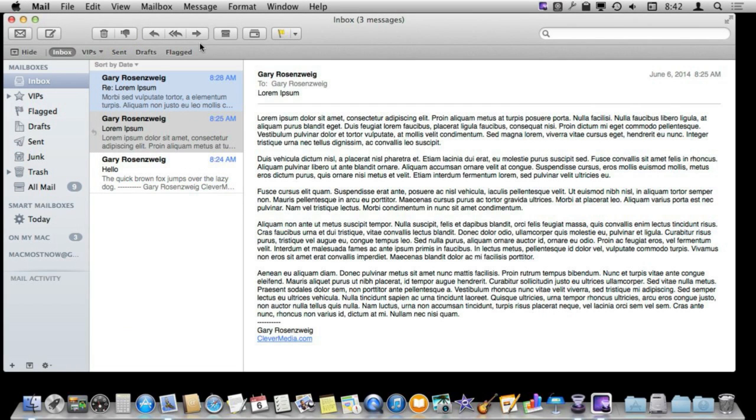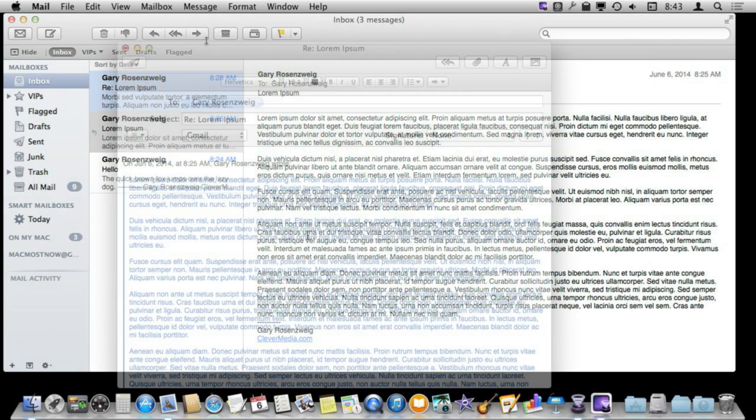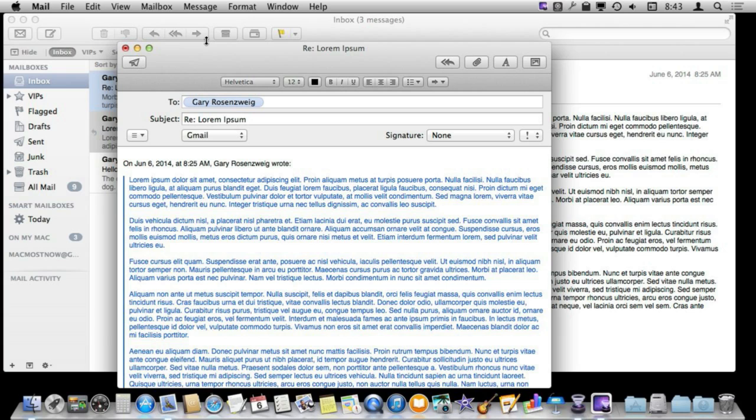Now say you hit reply here and you haven't selected anything. It is just going to quote everything in this message. Well, you can still go and edit what is here afterwards. You don't have to just include all this. This is all editable text.